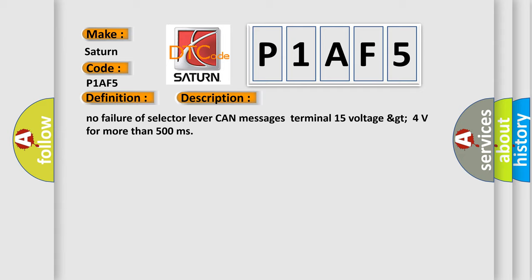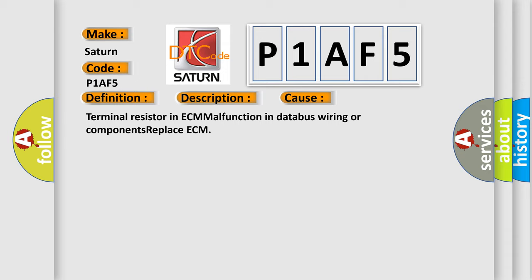This diagnostic error occurs most often in these cases: Terminal resistor in ECM malfunction in databus wiring or components. Replace ECM.